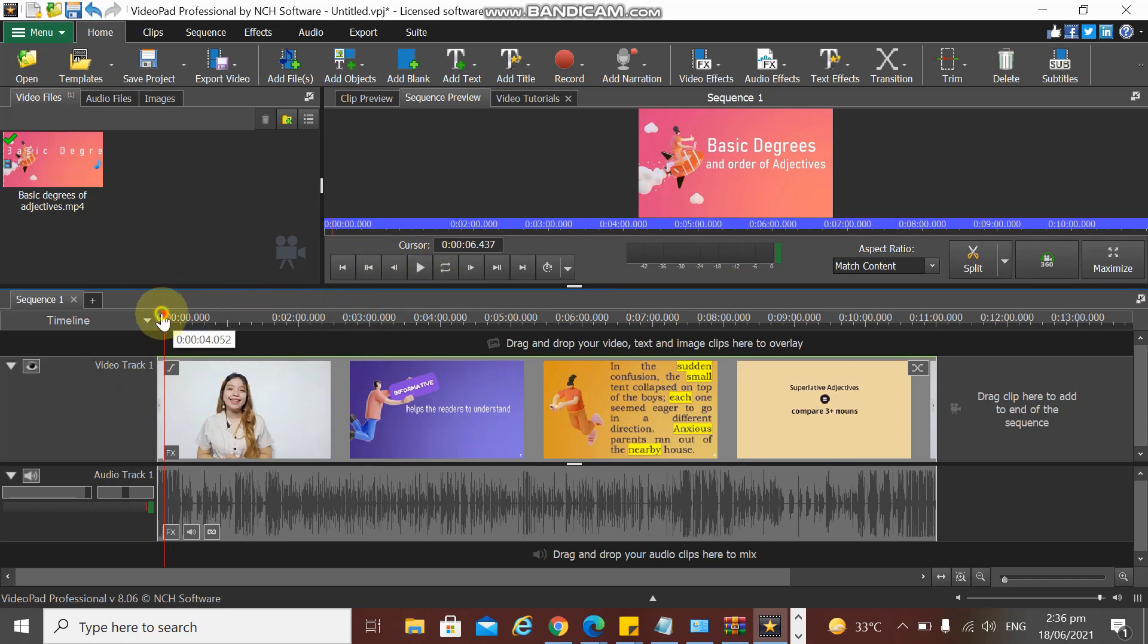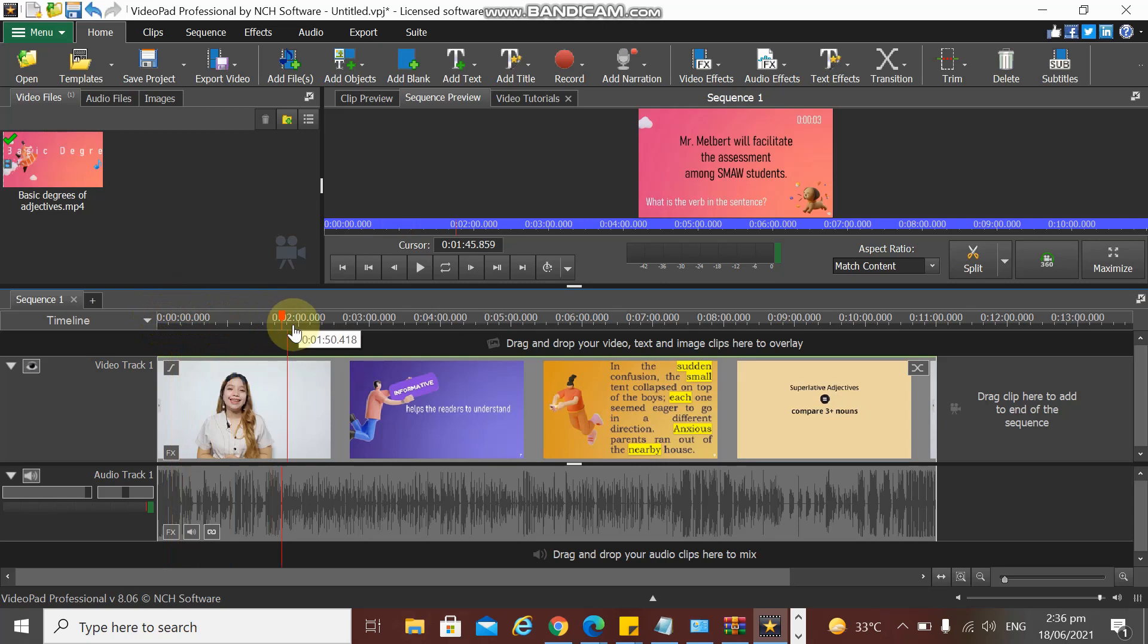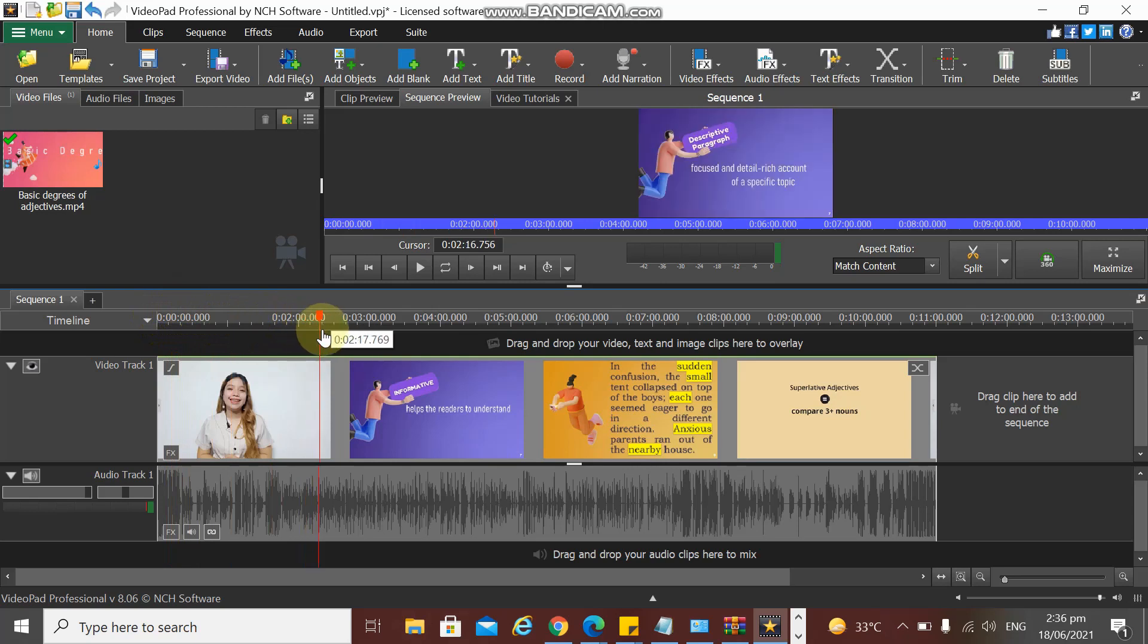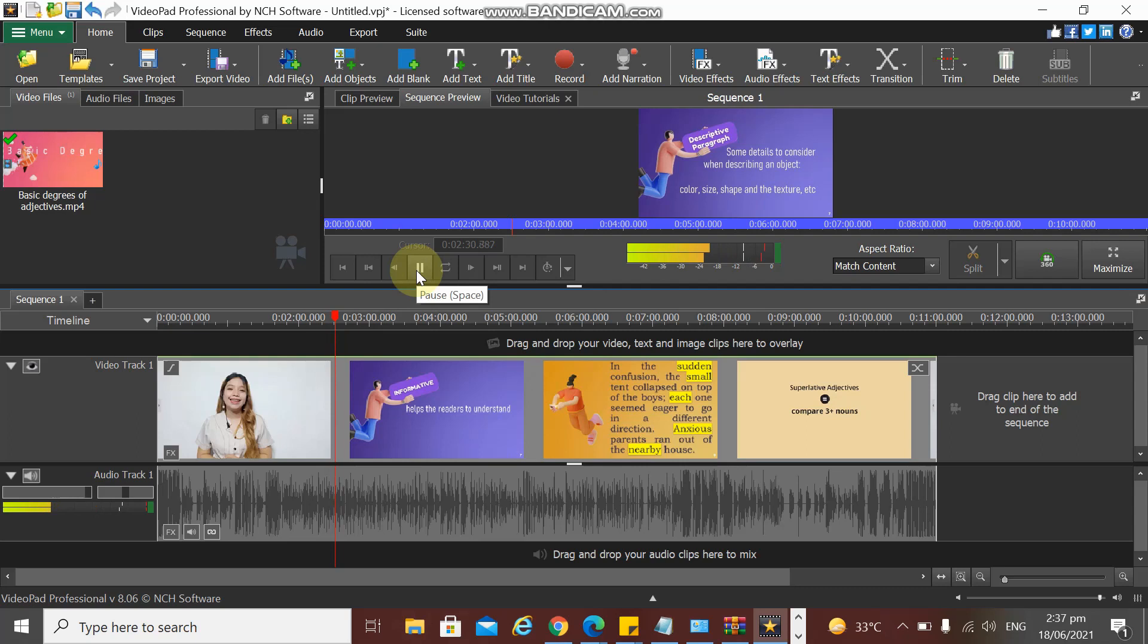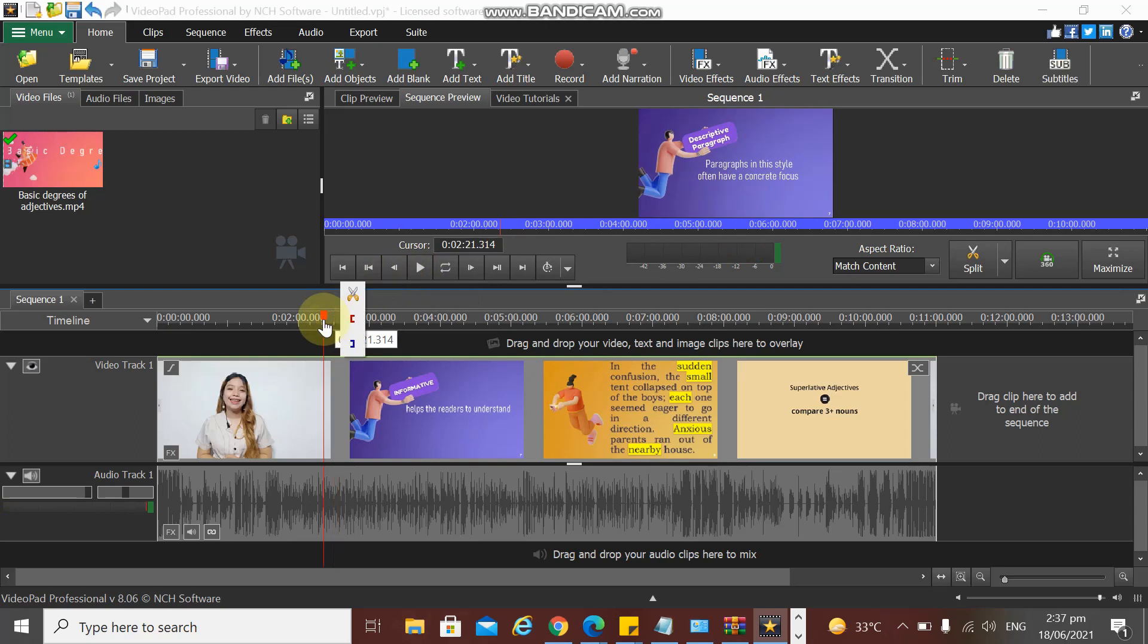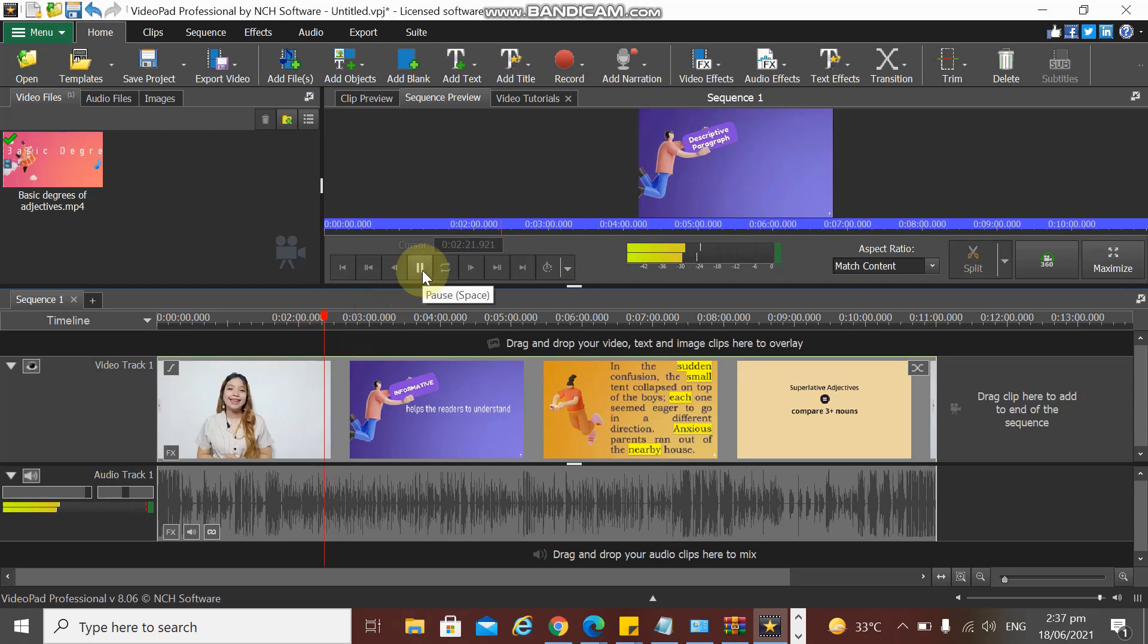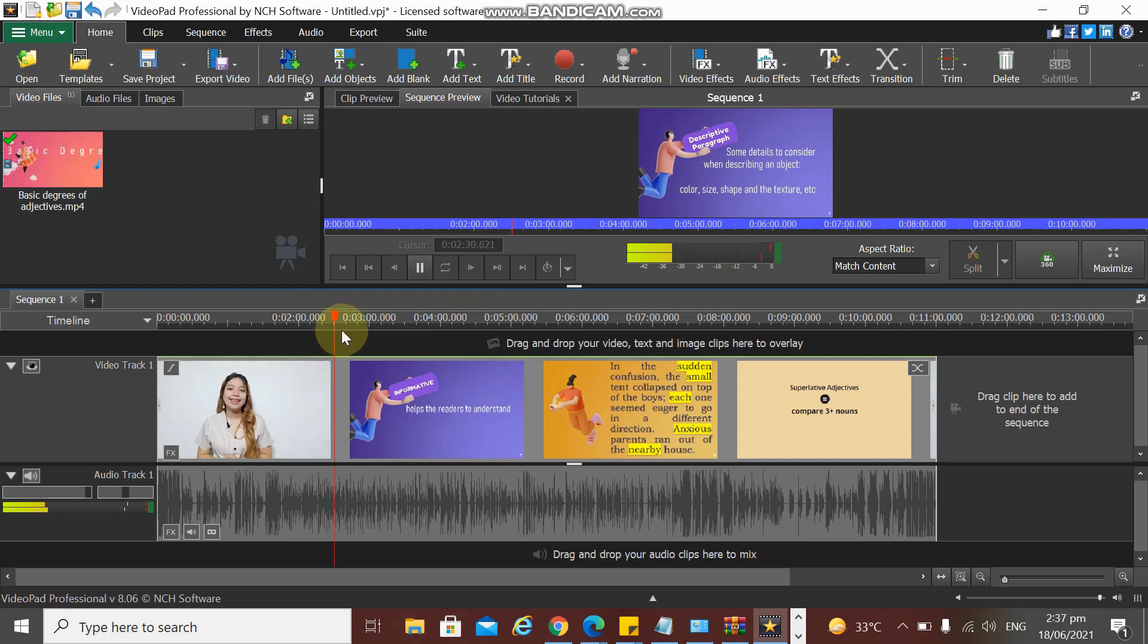So I'm going to choose a video section where I want to cut or trim. I want to cut that out—some details to consider when you are describing an object: examine the color, sizes, shapes, and texture.